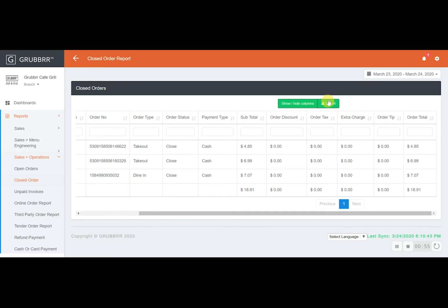And of course, as usual, you can show and hide any of these columns that you want or feel free to export the data to whatever channel makes most sense for you.